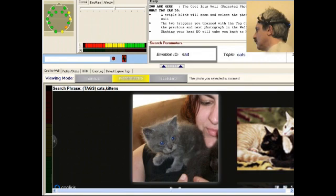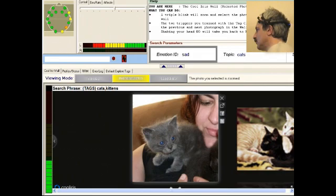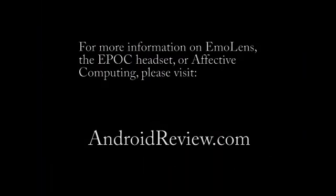And in closing, here's the photo I was looking for of my friend's little grey kitten. For more information on anything you saw in this video, please visit androidreview.com.